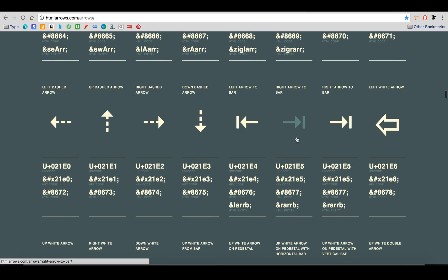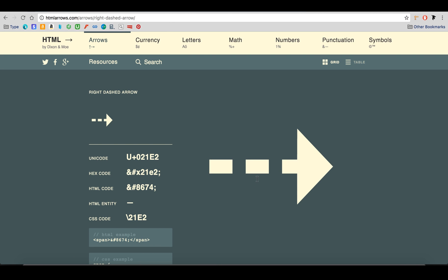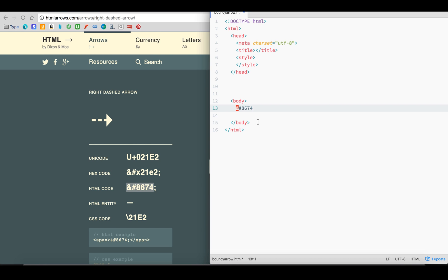We can pick the down-dashed arrow, but I'd like to show you the power of the Transform property, so we'll pick the right-dashed arrow for our example. If we copy-paste the code into our editor, you'll see the arrow rendered.